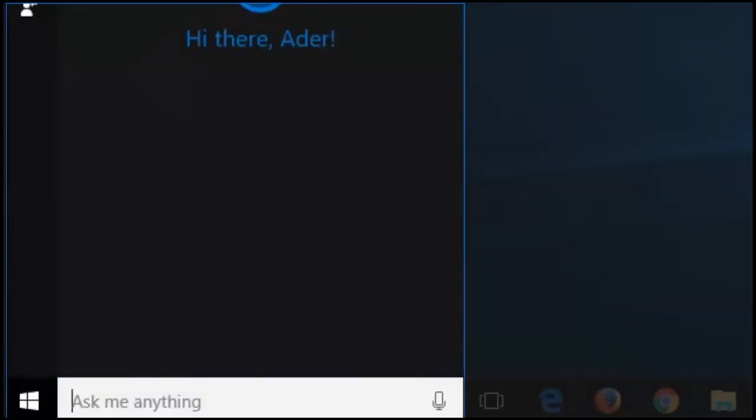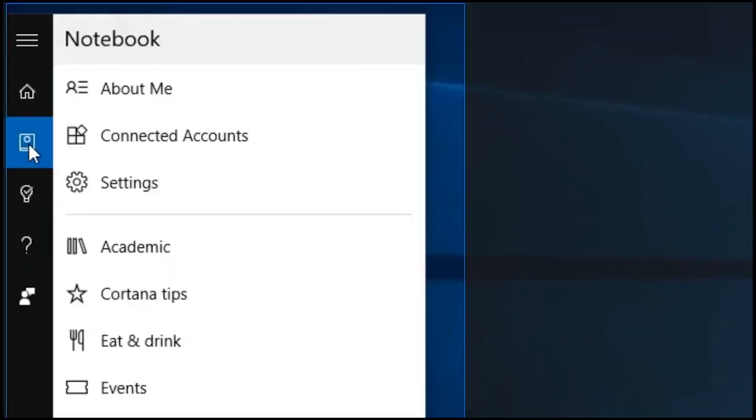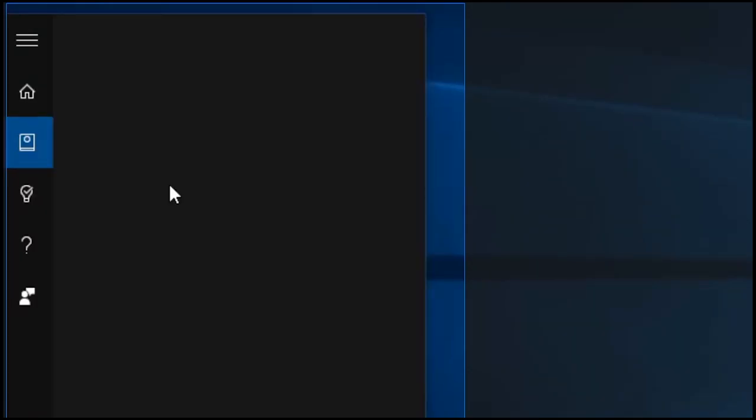Within the task bar go to settings. There you can set Cortana up to respond to her name. She will wake up when you say hey Cortana.